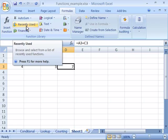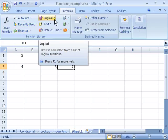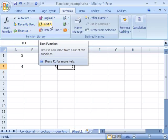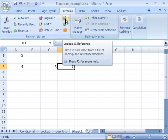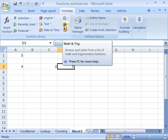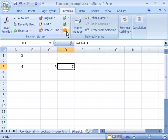You also have recently used as well as financial, logical, text functions, date and time, lookup and references, math and trig functions.